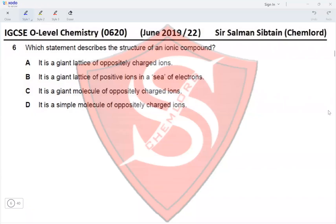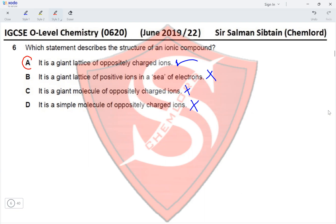Question 6: Which statement describes the structure of an ionic compound? Option A: it is a giant lattice of oppositely charged ions — yes, that is correct. Option B: giant lattice of positive ions in a sea of electrons — that is the definition of metals, not ionic compounds. Option C: a giant molecule of oppositely charged ions — it cannot be a molecule if it has ions. Option D: a simple molecule — that implies a covalent compound. The correct option is A.